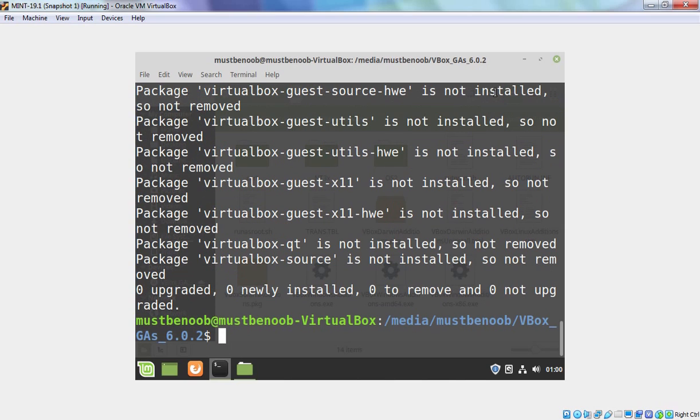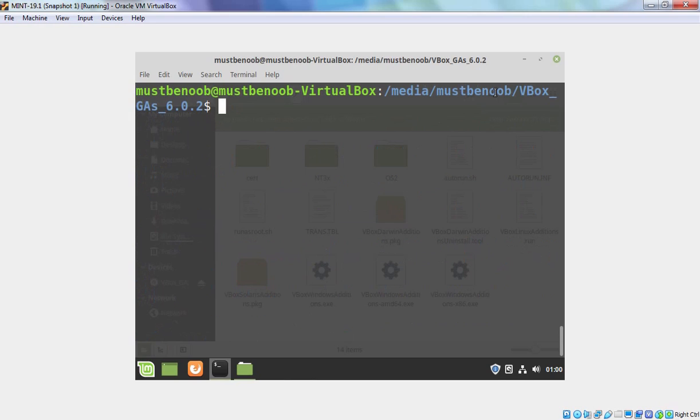Now, we are ready to install VirtualBox guest addition tools to this virtual machine. Let's clear the screen.